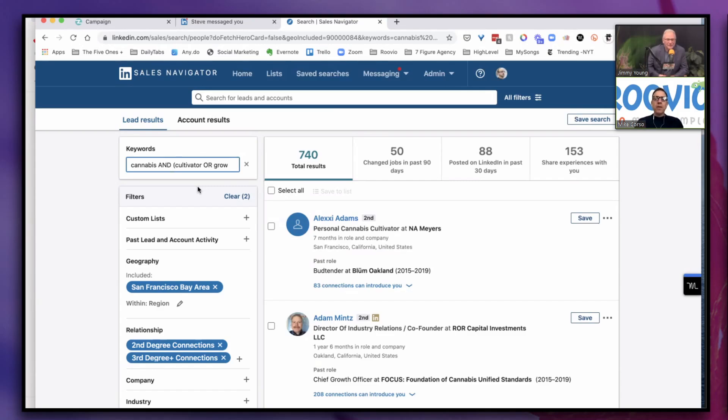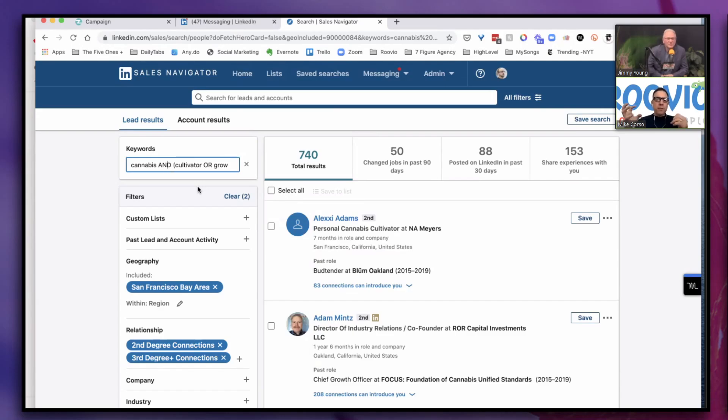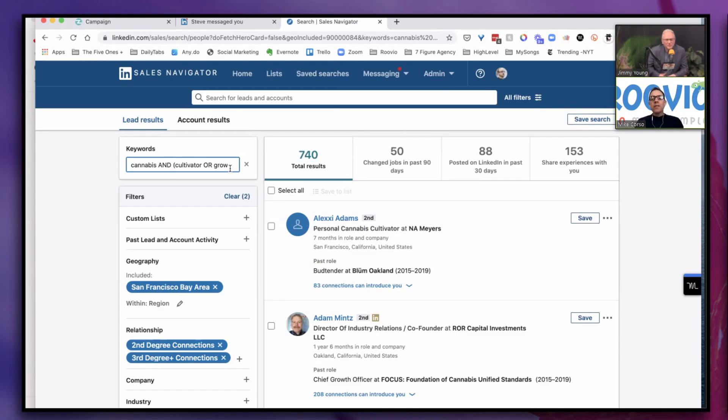Often we get these messages in LinkedIn where someone says, 'Hey, I was looking at your profile, thought it would be a good idea to connect.' And you're like, who the hell is this person? Most of the time that works though. That's why I say test that versus, 'Hey, I'm a cultivator, we're working with a special strain here, would love to introduce this to you and your facility.' So you can test something that's a little more informative versus something really generic. The main goal is to just get accepted connection requests.